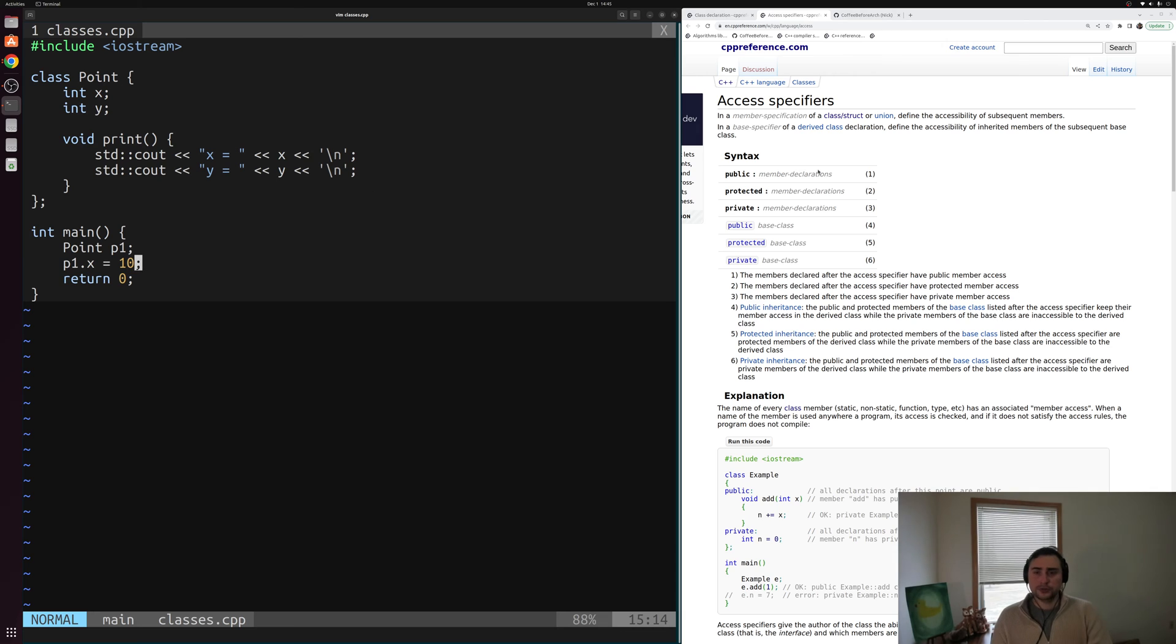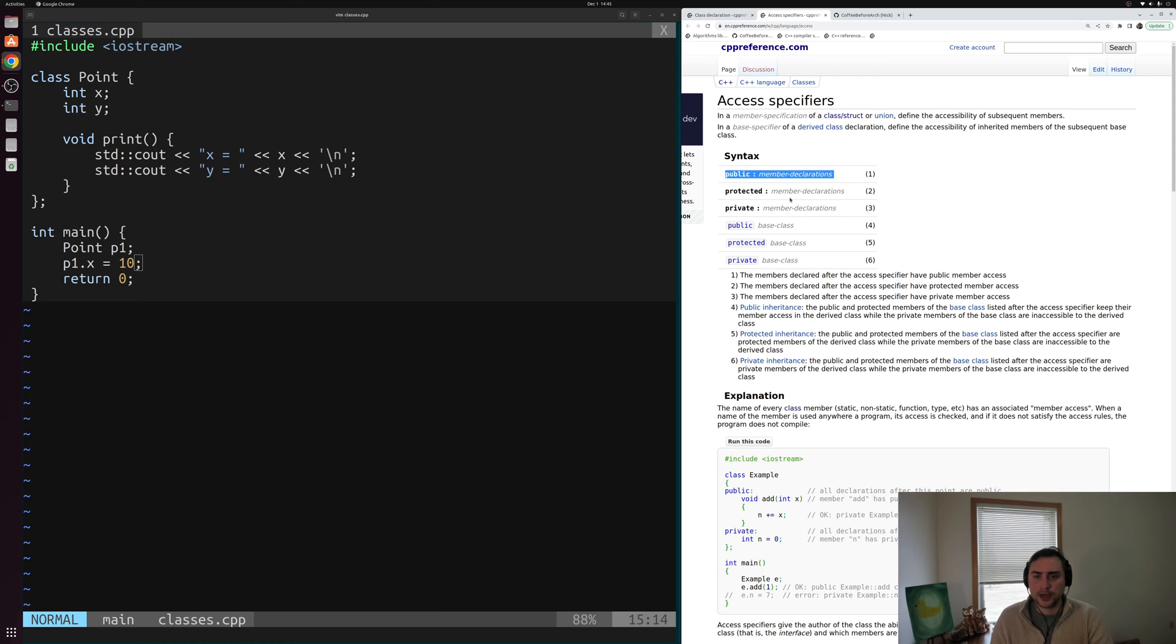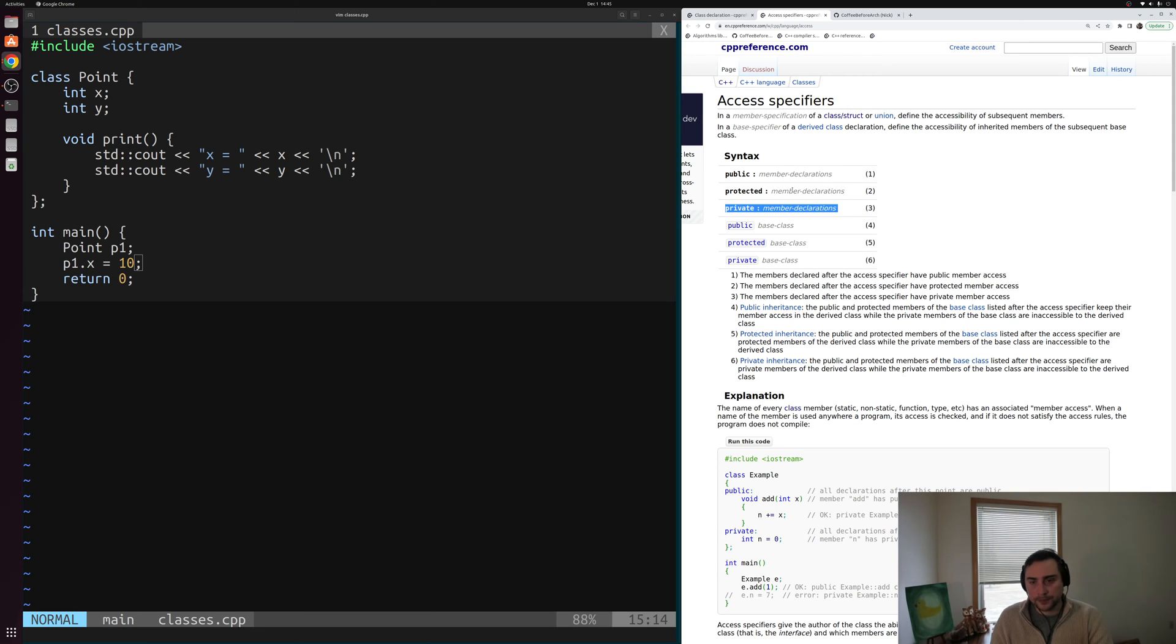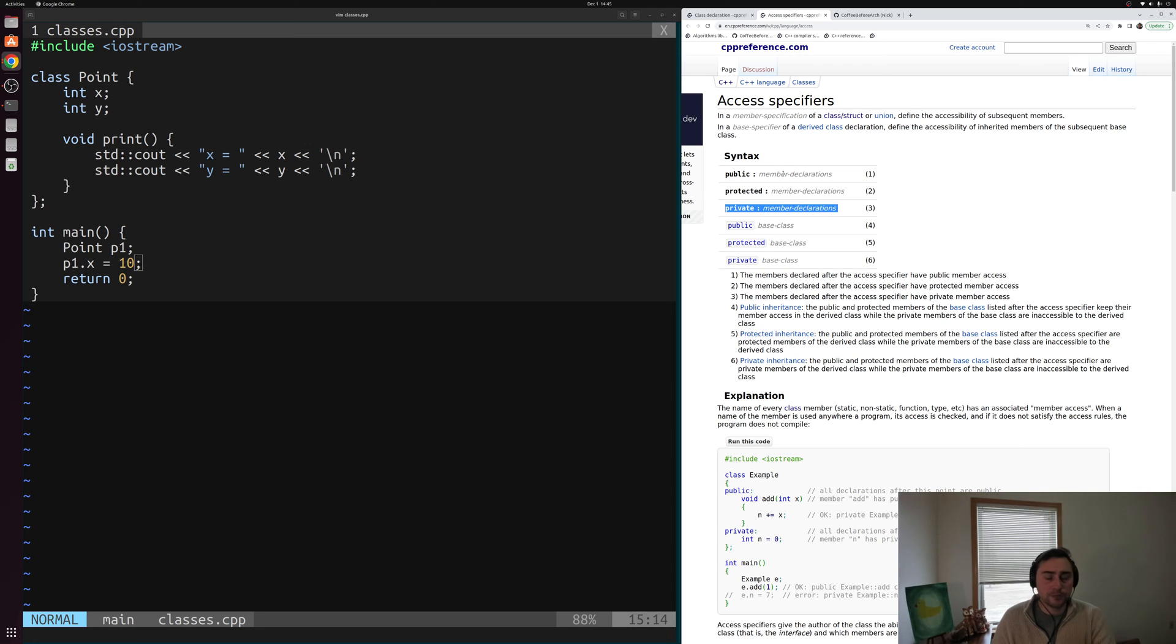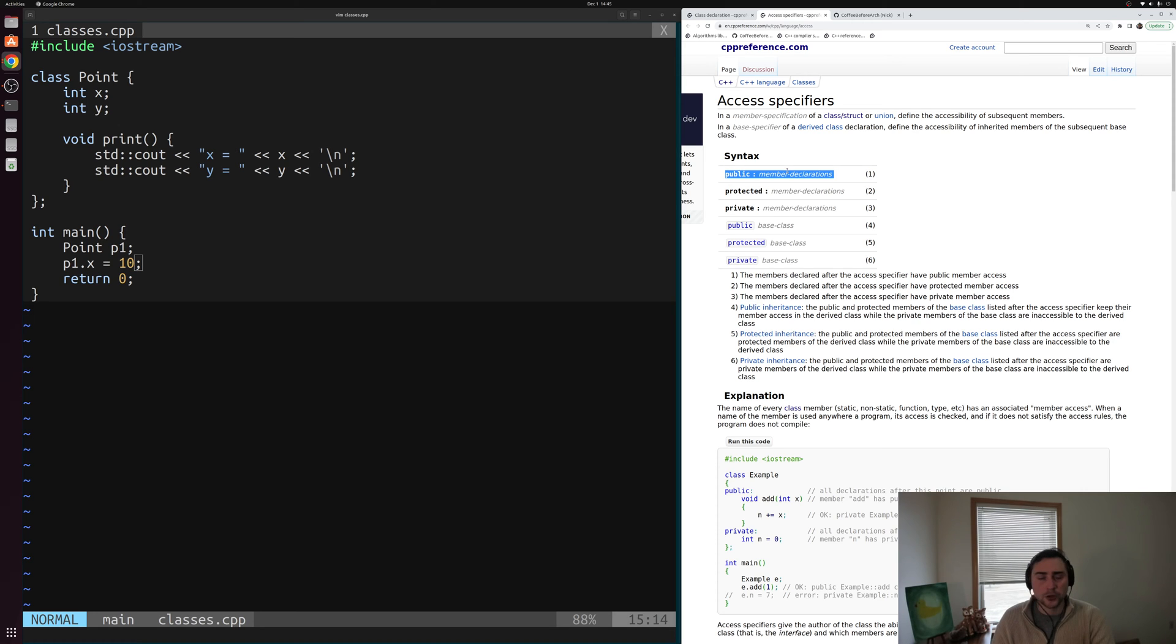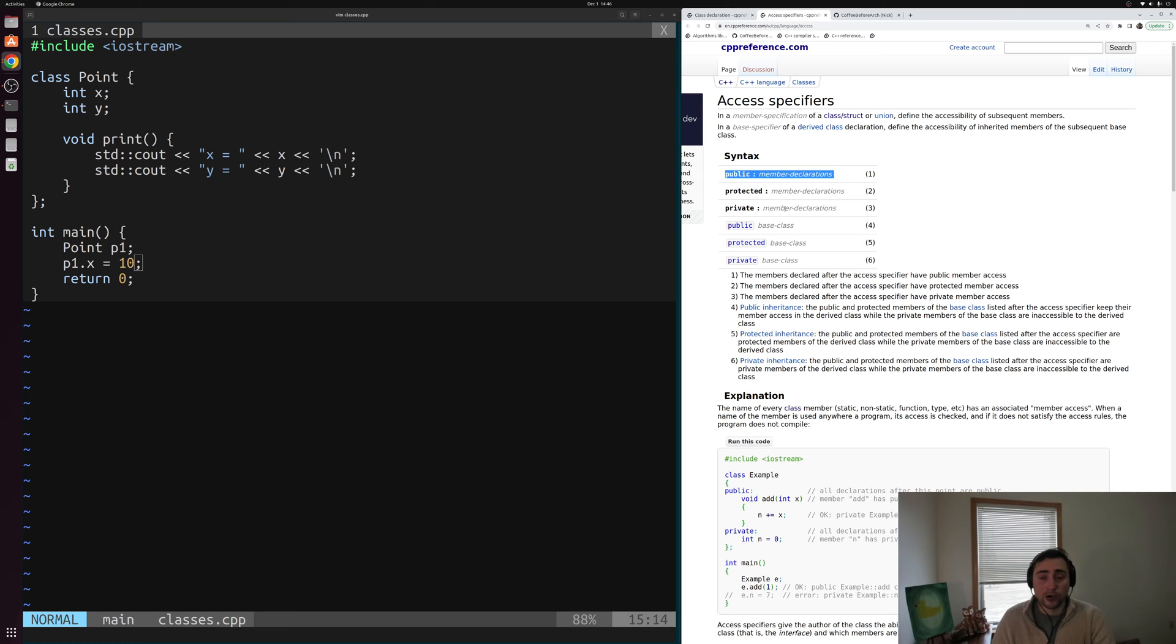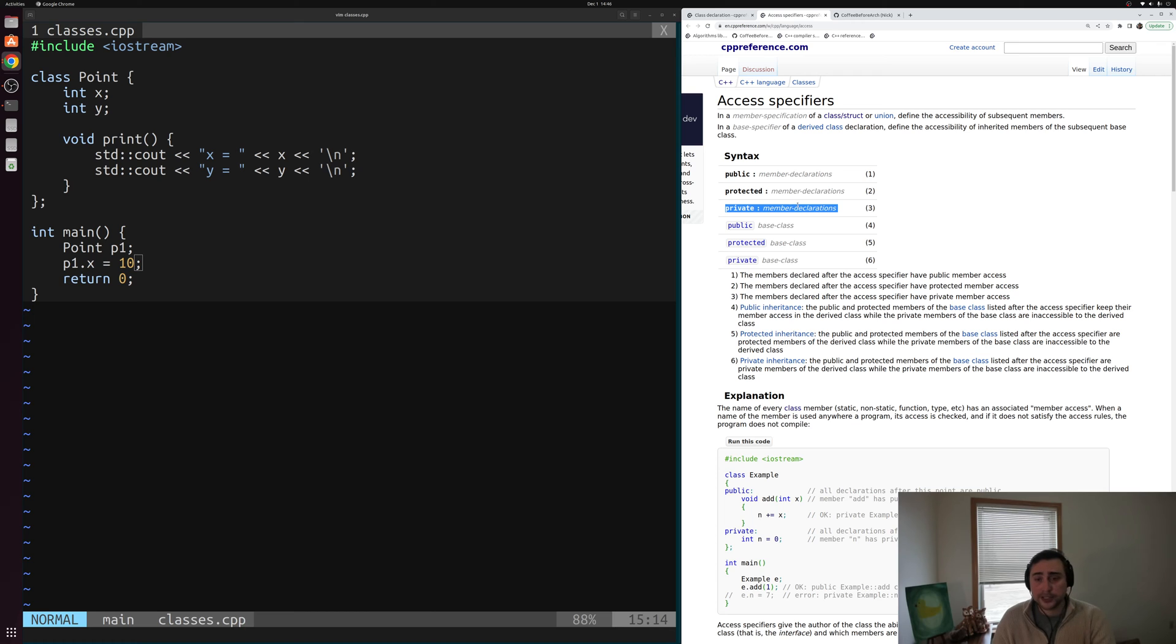Over here on the access specifiers, we can see that there's three main specifiers here. There's this public one, this protected one, and this private one. Now we're not going to get into protected today. That's mainly relevant when we start talking about inheritance, so we're going to focus on public and private. By default with a struct, the access specifier for all the members inside of our struct, our data members and our member functions, is public. And by default for our classes, our access specifier for all of our members, both our data members and member functions, is private.